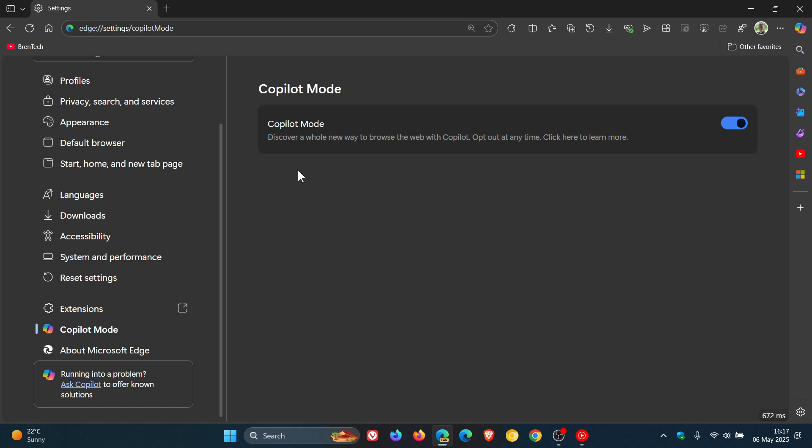It says discover a whole new way to browse the web with Copilot. Opt out at any time. Click here to learn more.